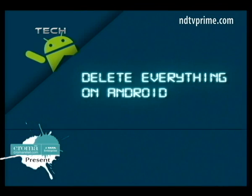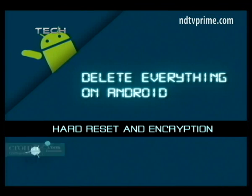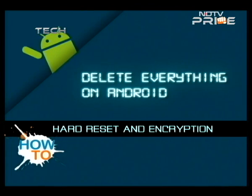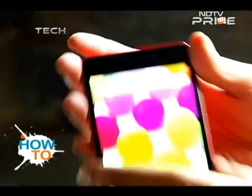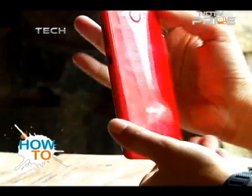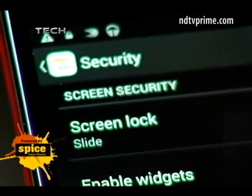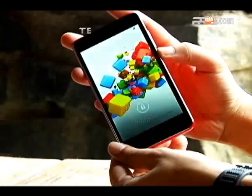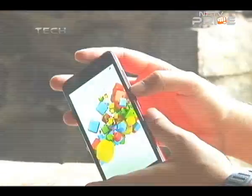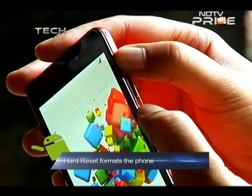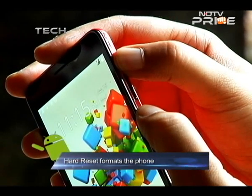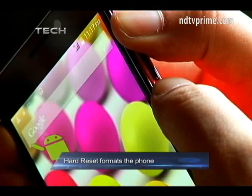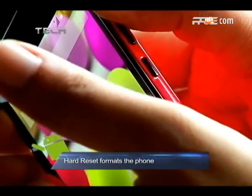There are two ways of doing this. Either do a factory reset — generally this is all you need to do. For this phone, the Spice MI520, press the volume up and the power button together. Once the mobile vibrates, release the power key.